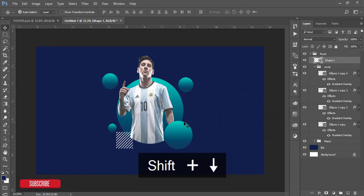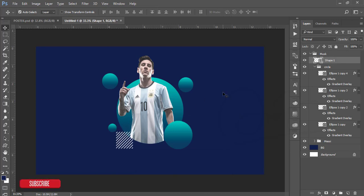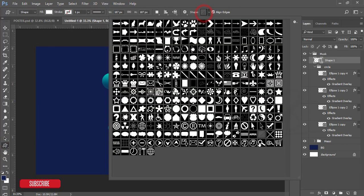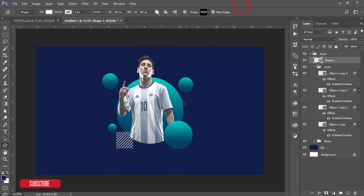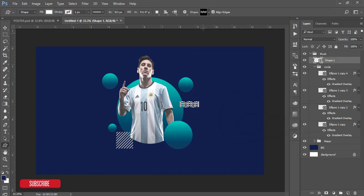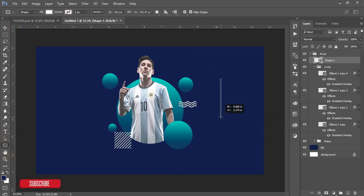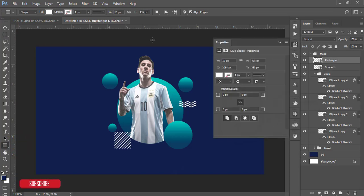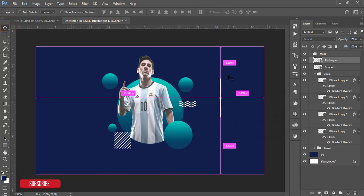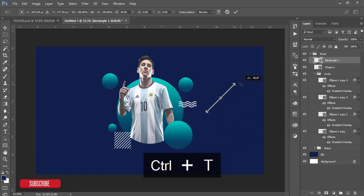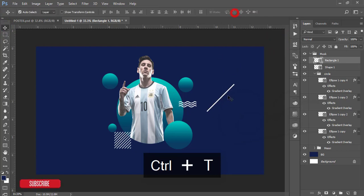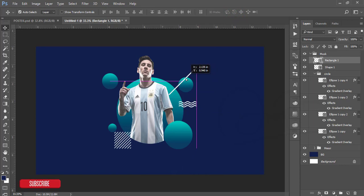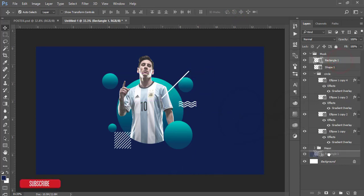After that go to the shape again. Here is the shape options and here is our lines which is like that, the wave lines. Give the wave lines like that. Press Control T and press the Shift button and hold it, then rotate this one.